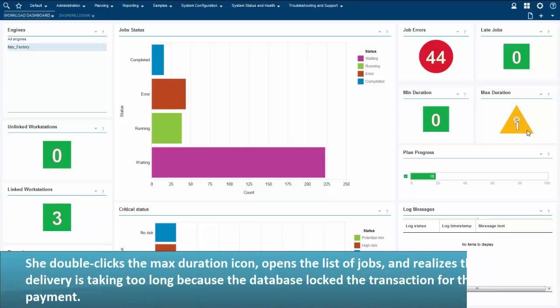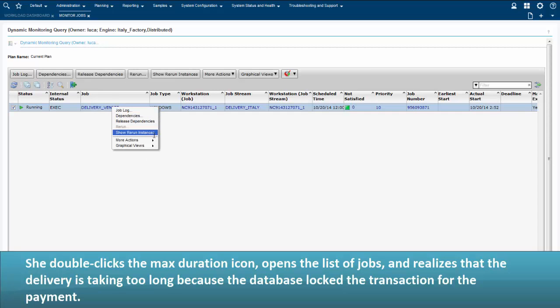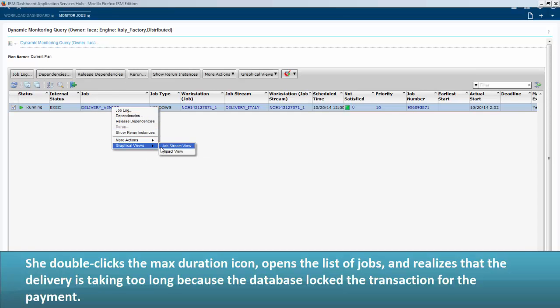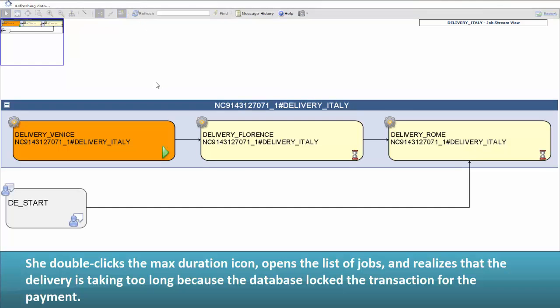She double-clicks the max duration icon, opens the list of jobs, and realizes that the delivery is taking too long because the database locked the transaction for payment.